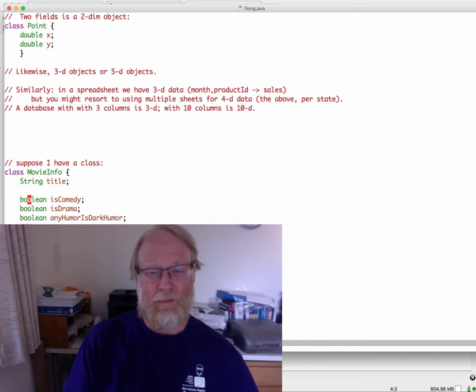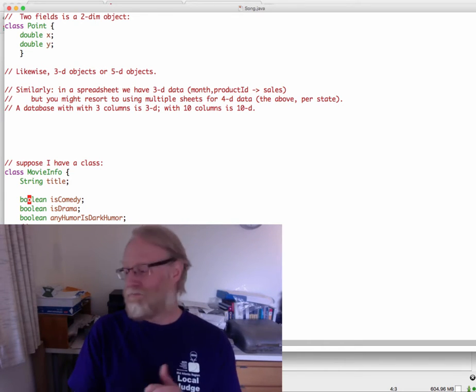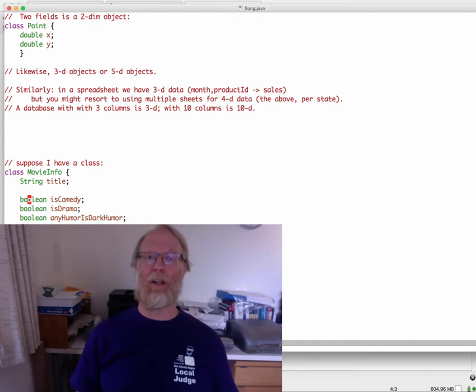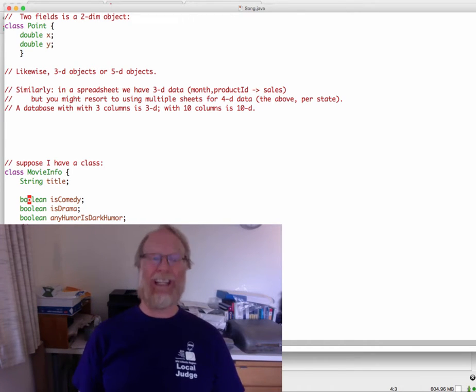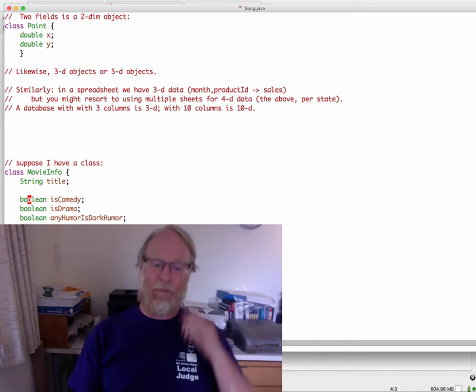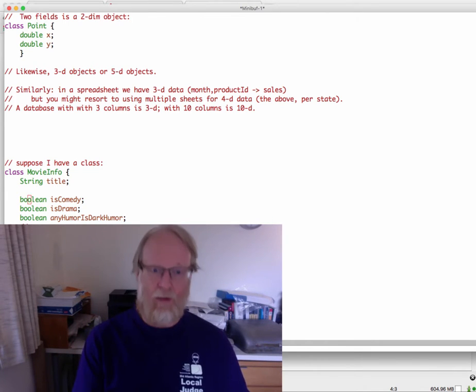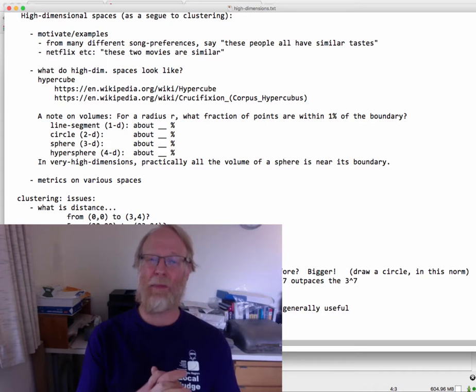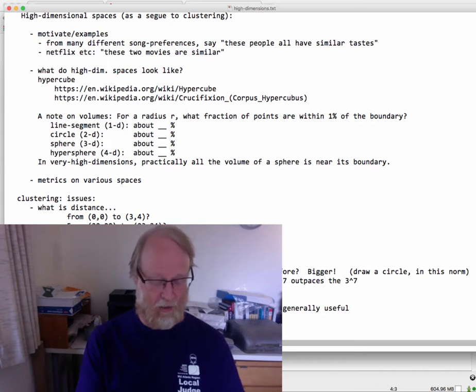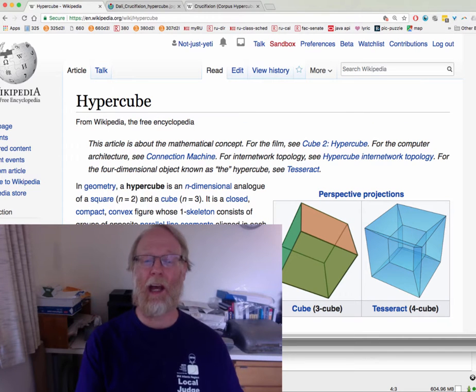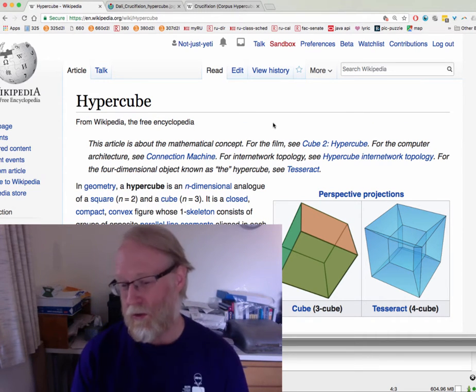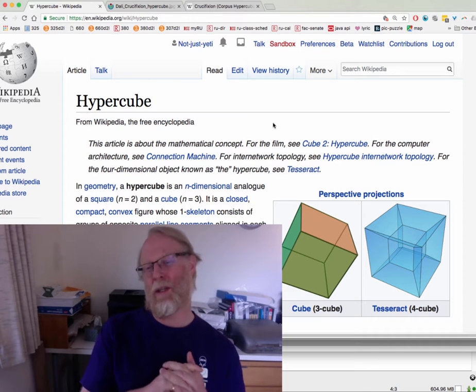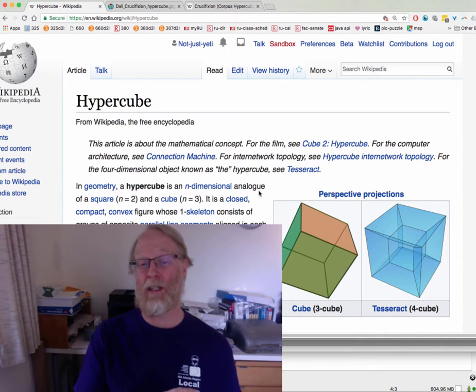So our data is high dimensional, whether we ever thought about it like that or not, it is high dimensional. Let's look to see what high dimensional spaces look like. For this, I'm going to go to Wikipedia. I'm going to talk about a cube and a hypercube, a cube in three dimensions and a cube in four dimensions.